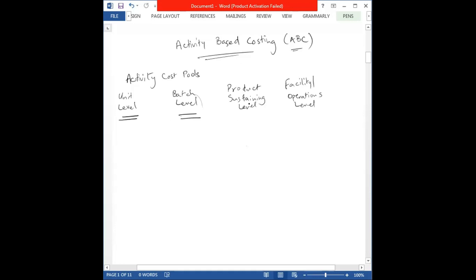Product sustaining levels include activities needed to support an entire product line but not performed every time a new unit or batch is produced — for example, engineering design costs. Facility or operations level activities are required for the entire production process to occur, including plant management salaries, plant depreciation, property taxes, plant maintenance, and insurance.